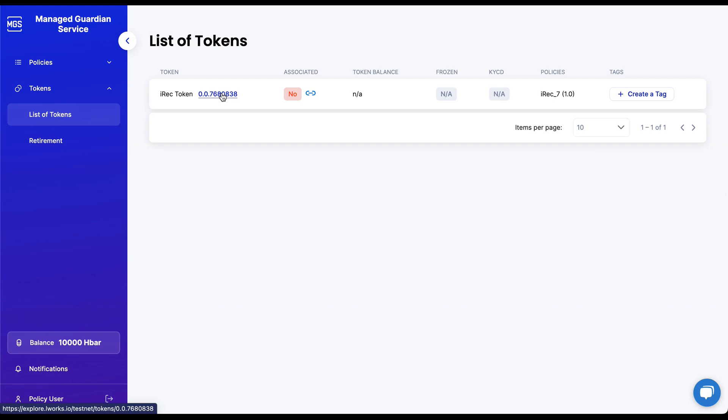Navigating to the list of tokens screen, you will see the list of tokens the policy user can associate with, meaning those will be the tokens they wish to receive.